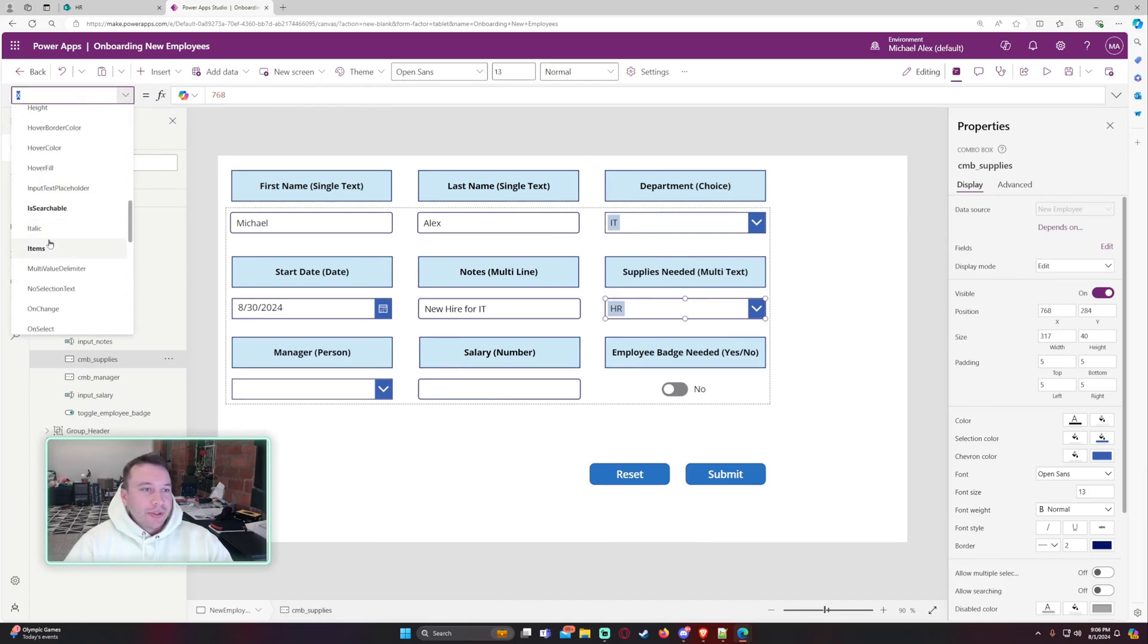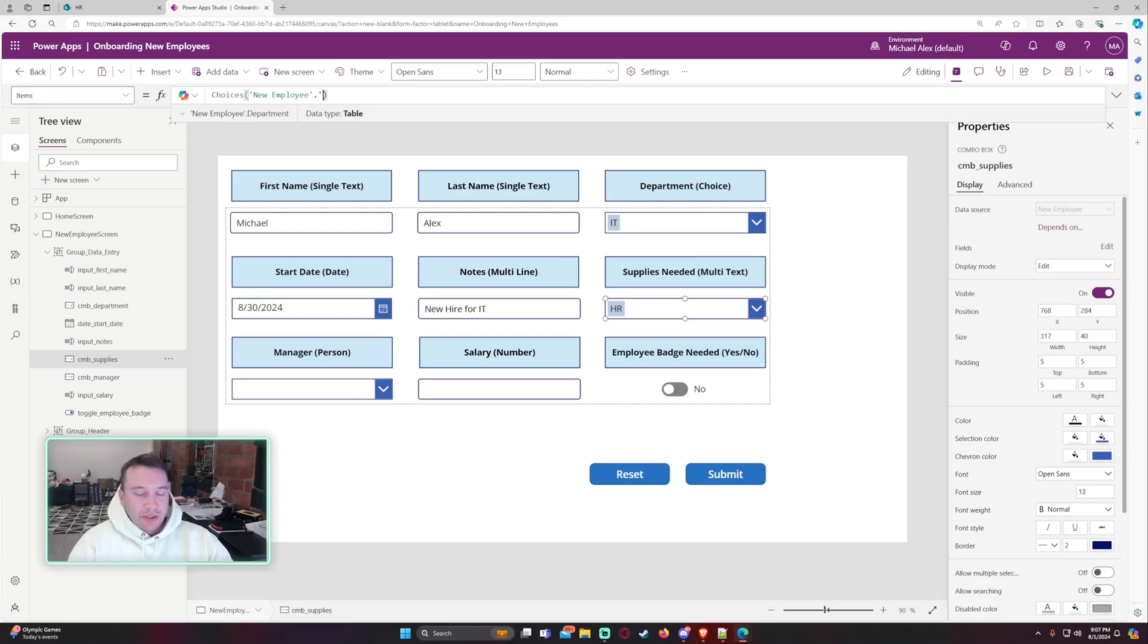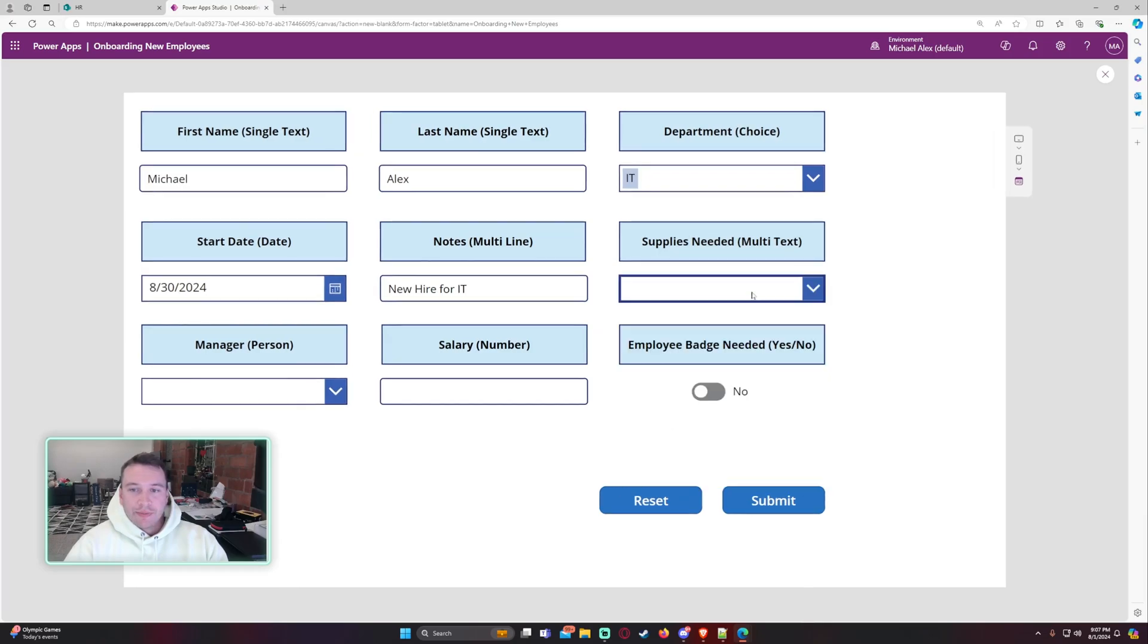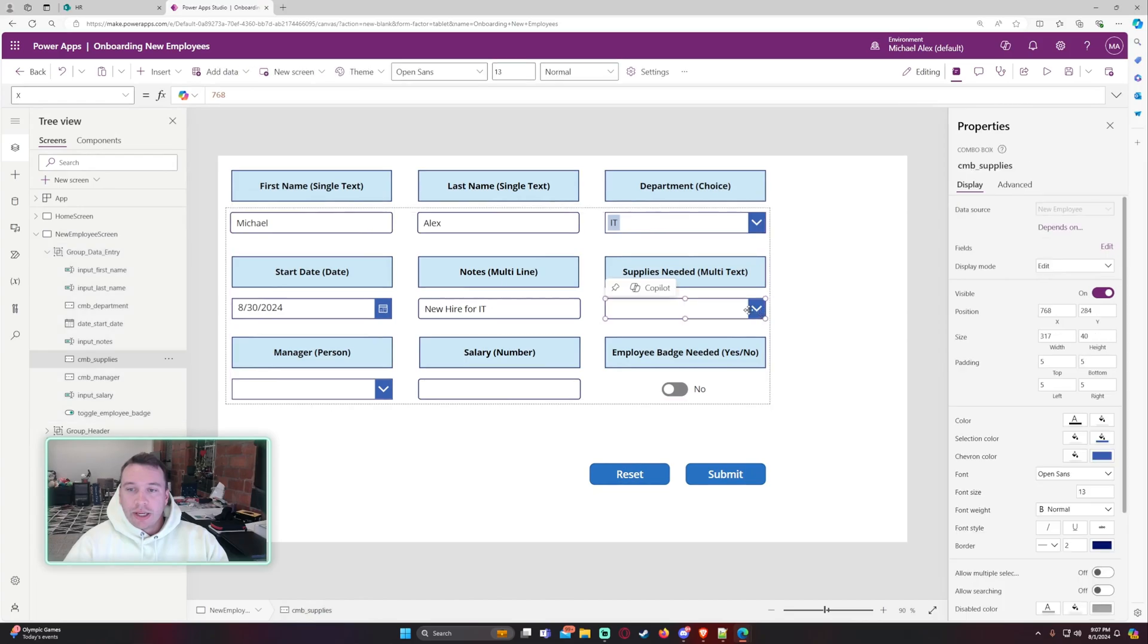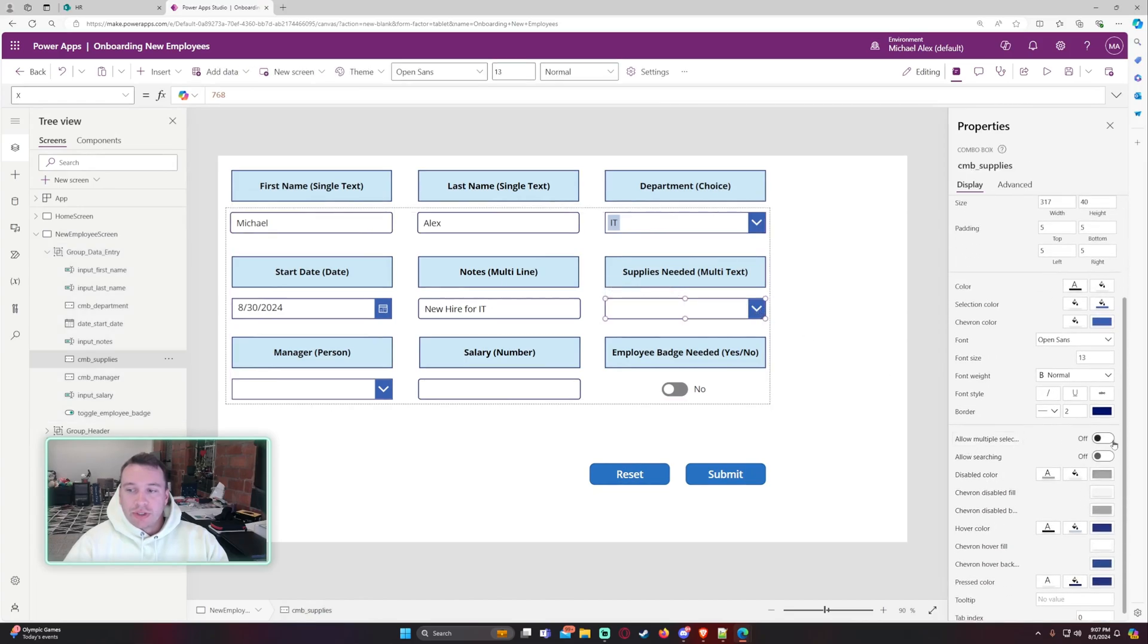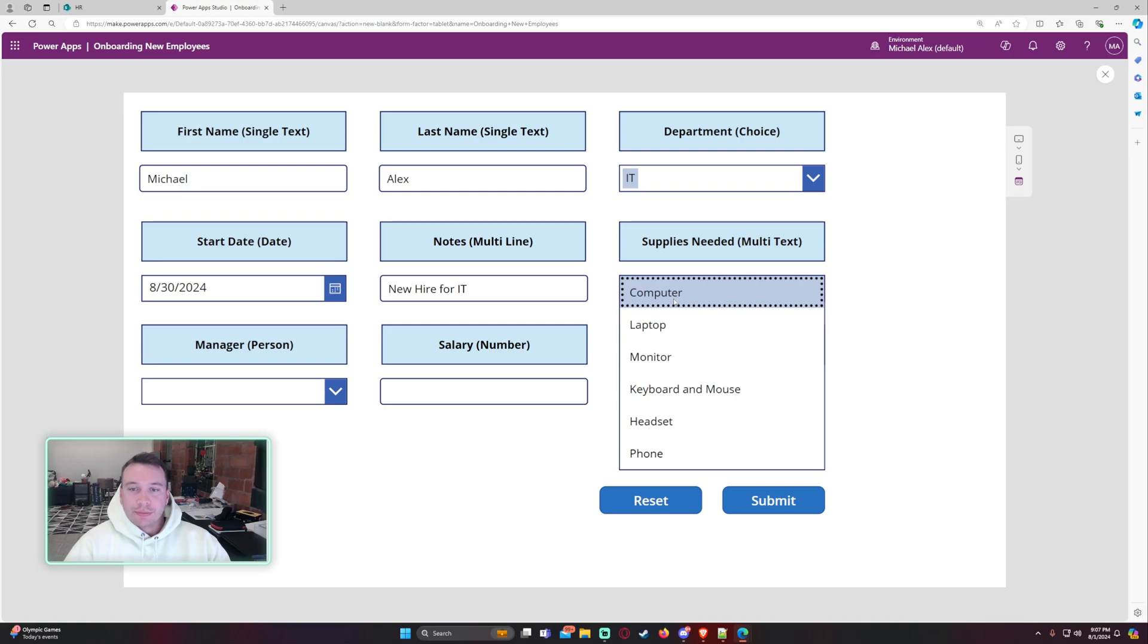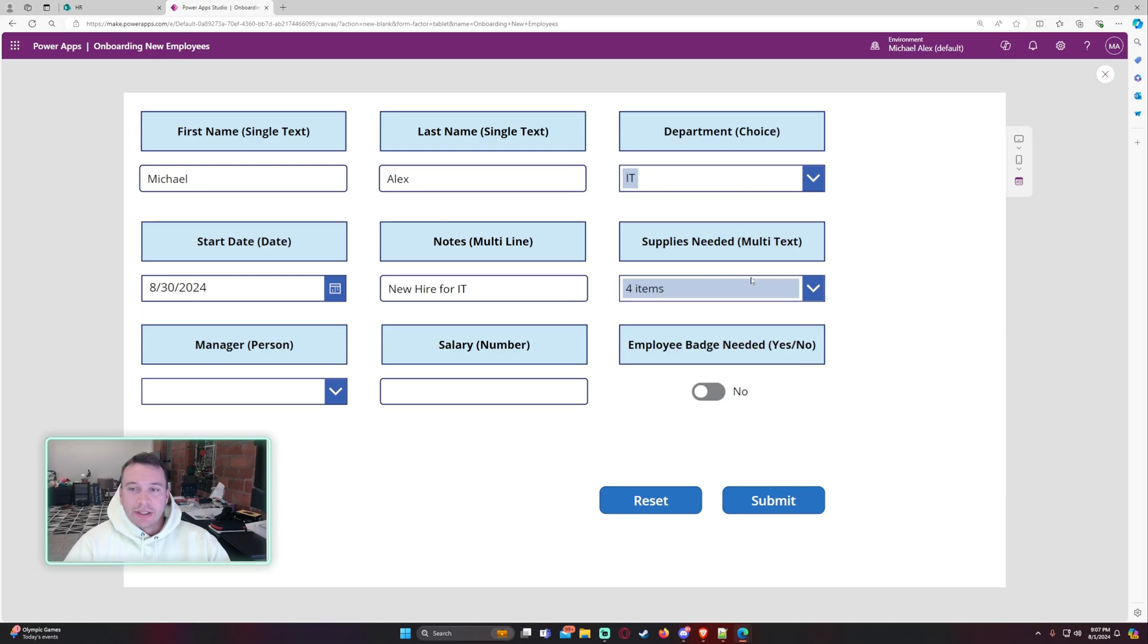So for the items, it'll be choices, new employee, because that's my SharePoint list. And this should be supplies needed. Go ahead and see if that fixed it. And there we go. So this should allow multiple selections on this one. So I'll go ahead and set that to on. So let's say he needs a computer, monitor, keyboard, and mouse, and headset. So he needs four items for that.